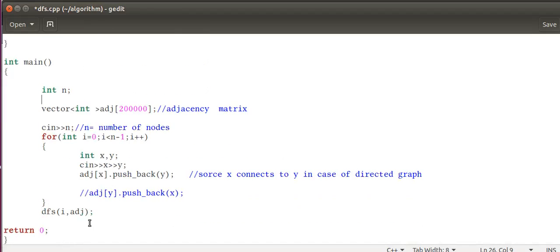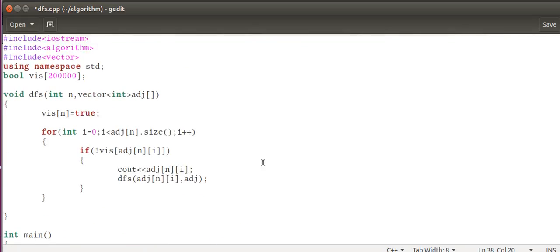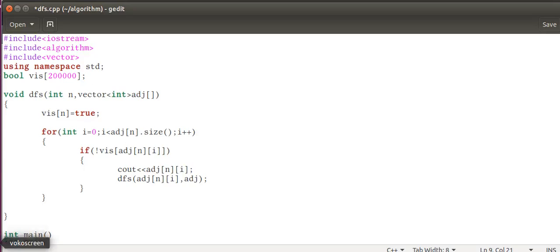One is the source node and we have sent the adjacency matrix to the function. Here we are. Make the first node, that is source node, as true. So we have visited it. Visited is a boolean.